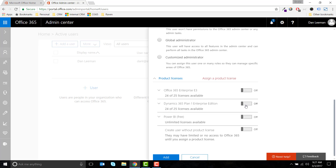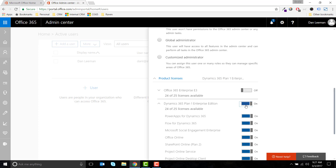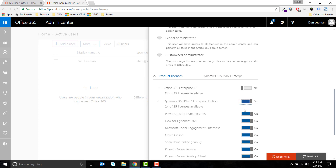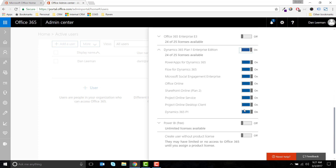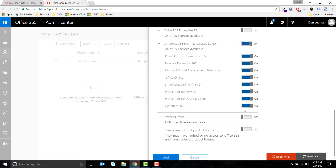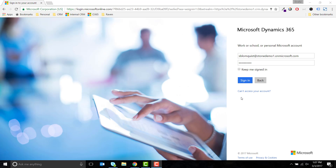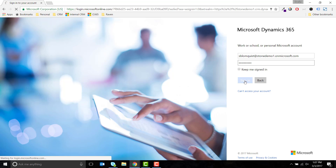You'll need to assign a Dynamics 365 license to the user. In this case, my trial tenant has access to Dynamics 365 Plan 1, but you may have other options available. If you try to log into the application after the license has been assigned, you'll notice you still don't have access.